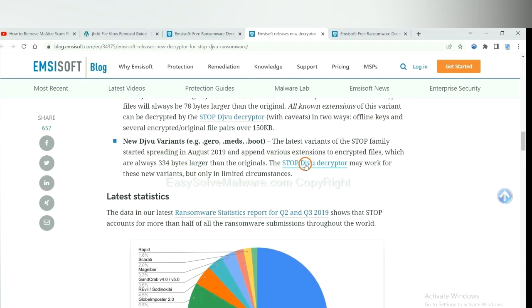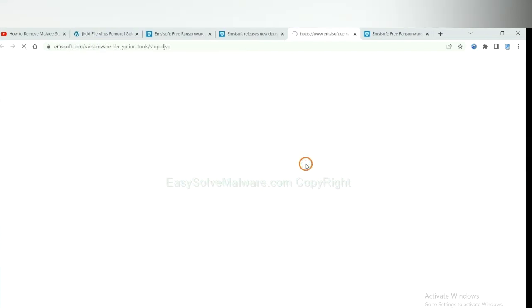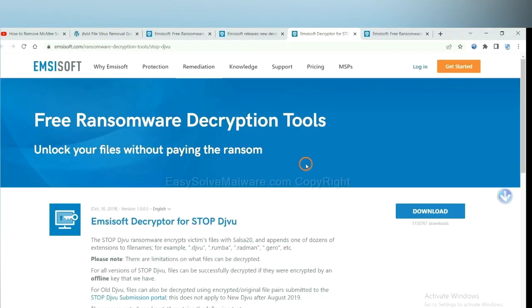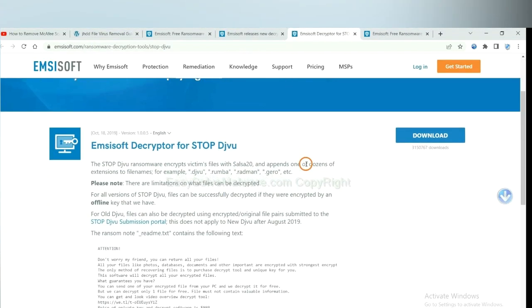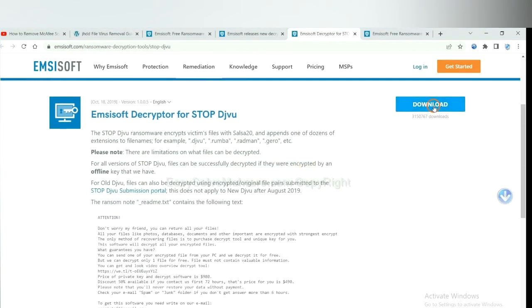You select one and download, and then see if it can decrypt your files.